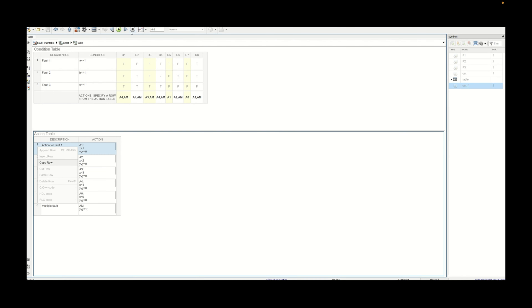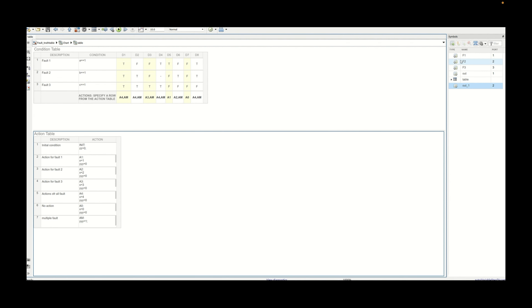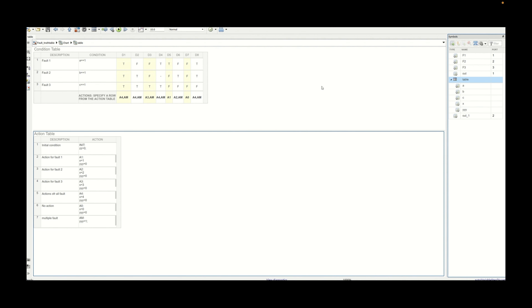To do that, we need to append a new column and that column we will mention as the initialization column. The first column we will be mentioning as the initialization column and there we will be mentioning the initial actions. Here we can type 'init:' and then the corresponding action that we will be implementing — so the initial action will be zz equal to zero.